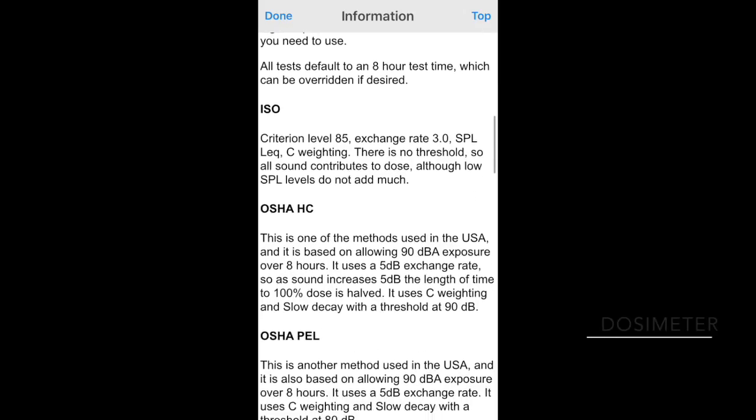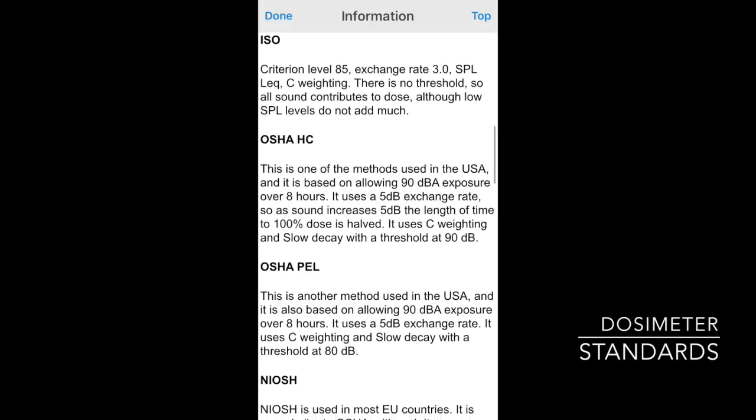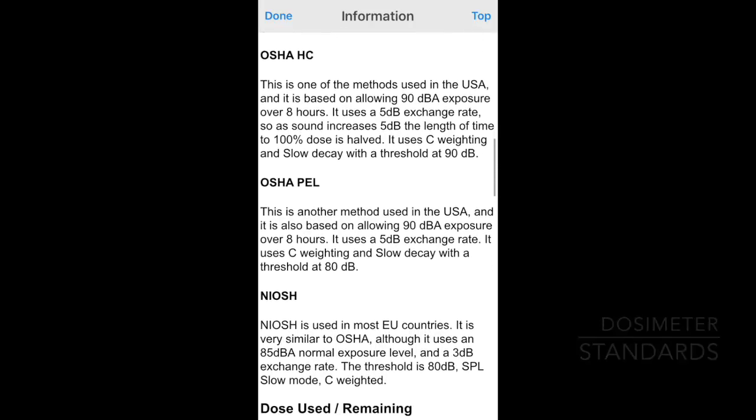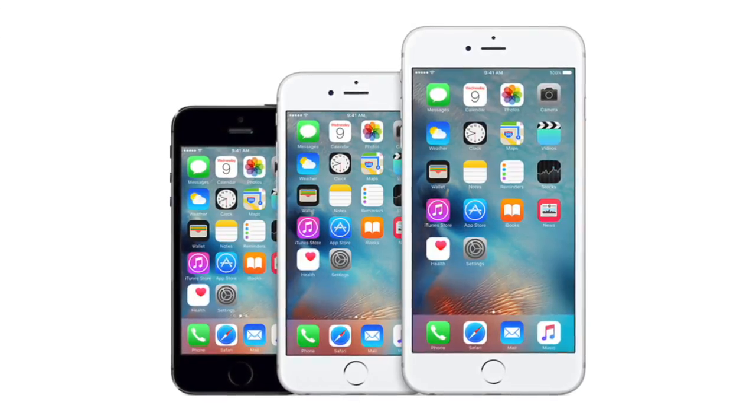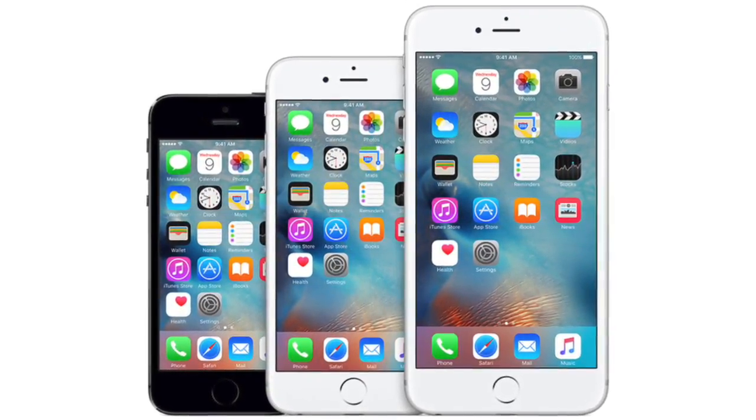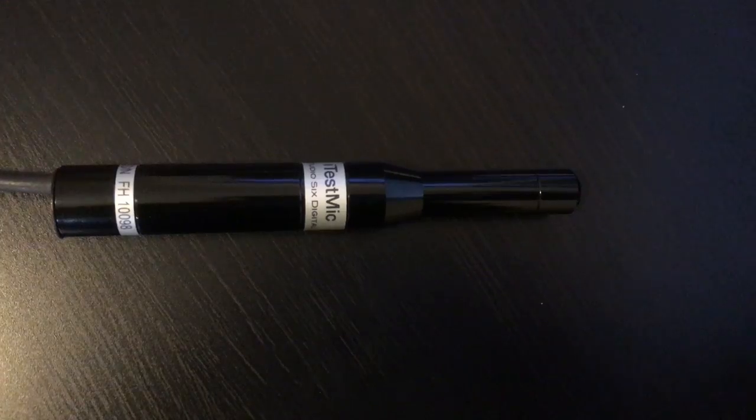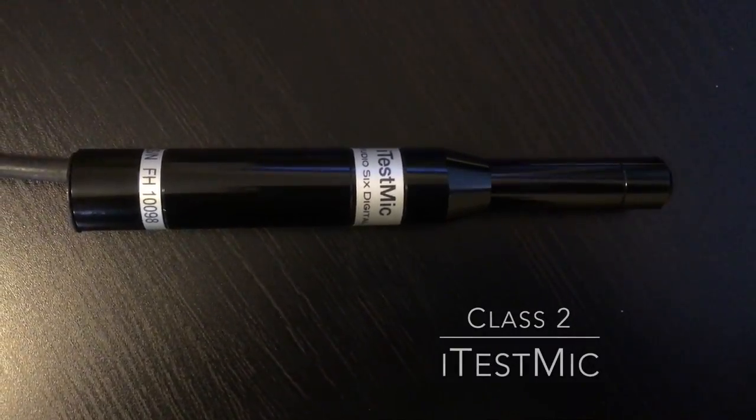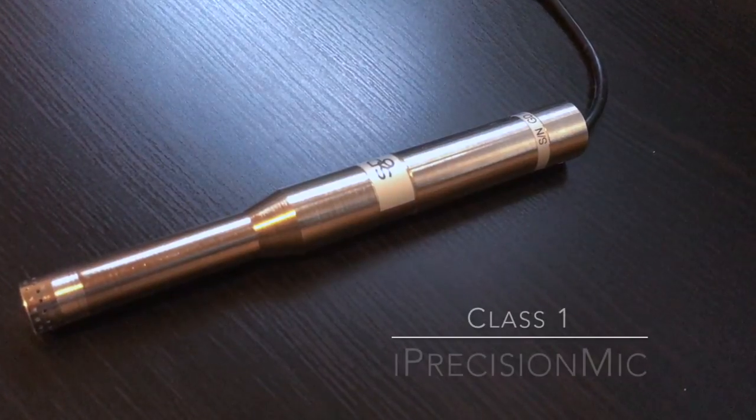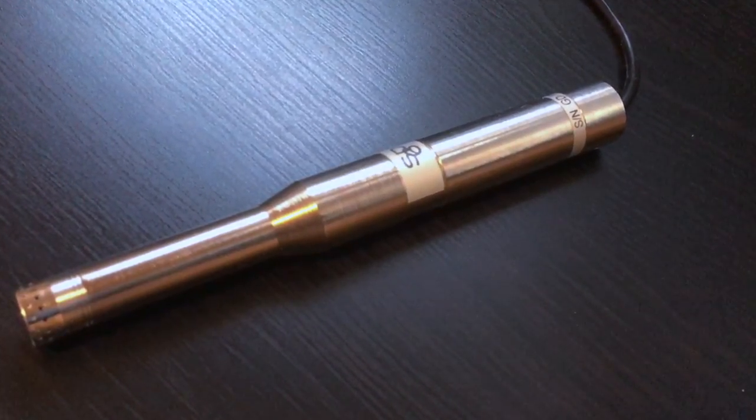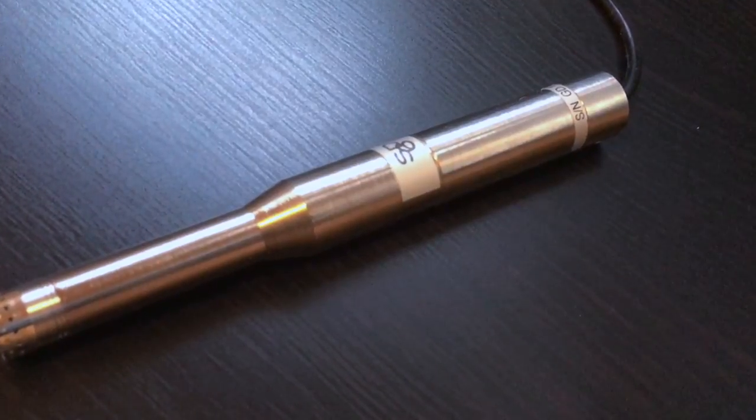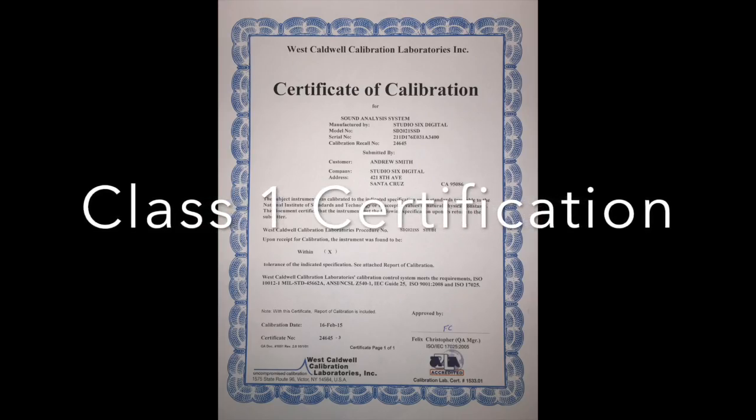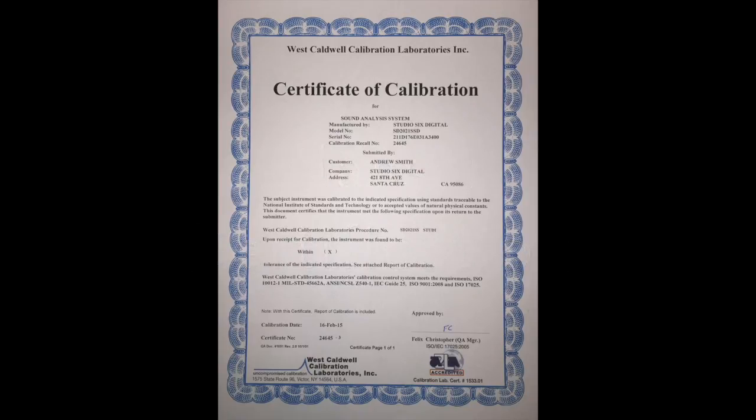We've designed dosimeter to meet both U.S. and international standards, some of which are shown here on the information screen. The internal iOS device microphone can be used and will provide good general-purpose results, or use it with our iTest mic for Class 2, or iPrecision mic for Class 1 results. Note that it is possible to certify the entire device as a Class 1 instrument by sending iPrecision mic and your iOS device to an independent testing lab.